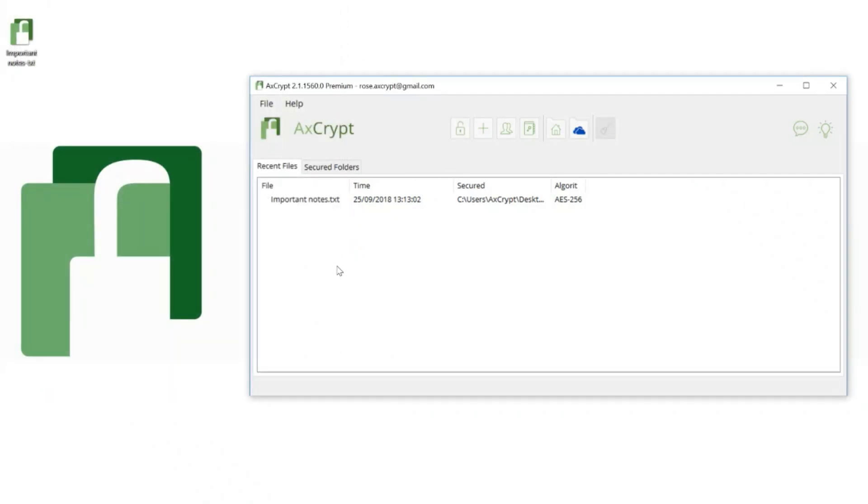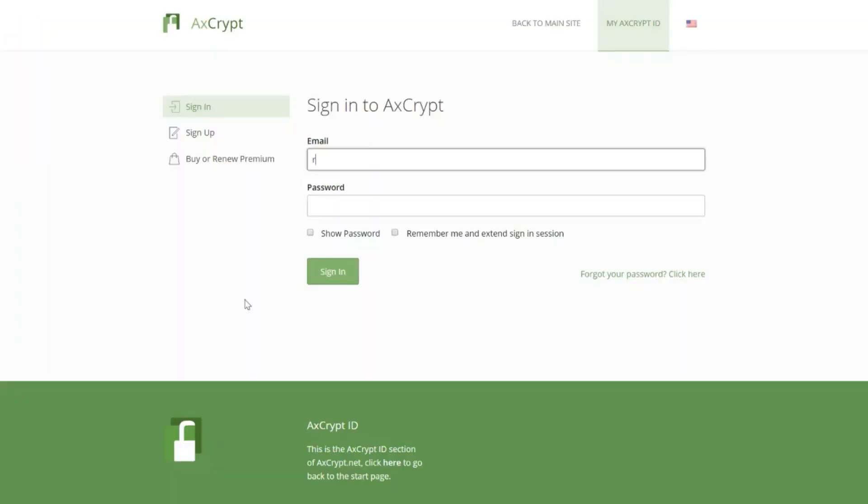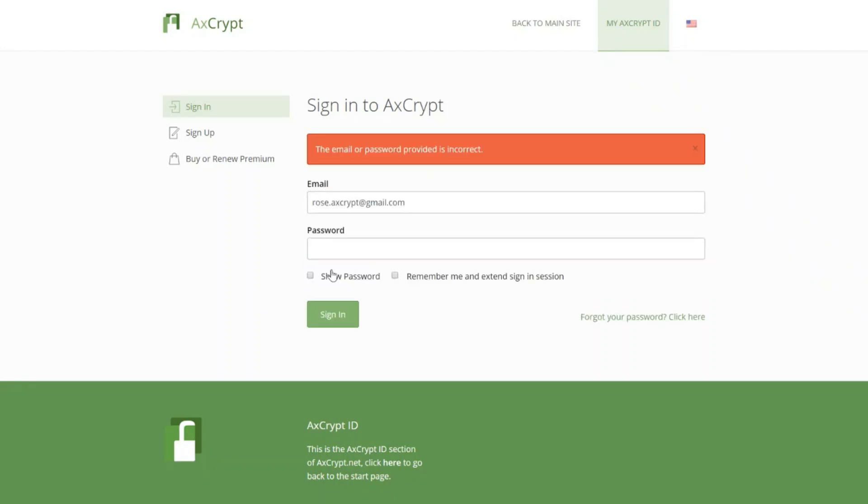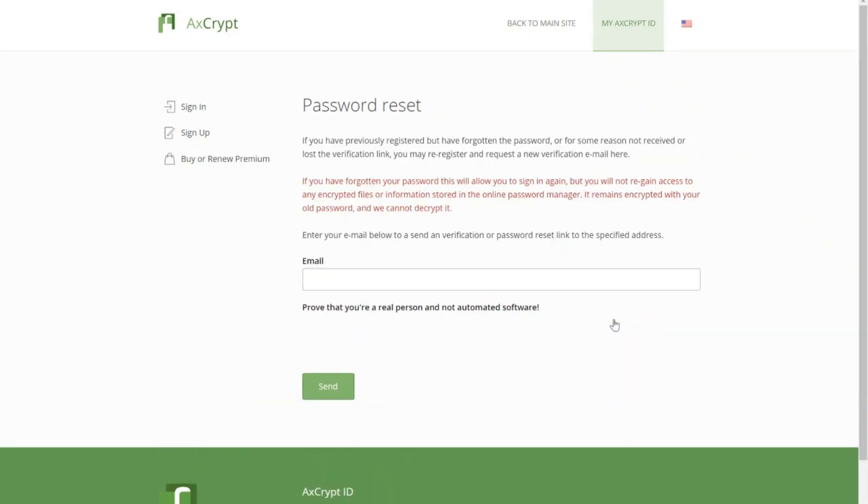When encrypting new files, you can use a new password. You can also do a password reset from the account website, which is account.axcrypt.net. Click the link down on the right side of the page.